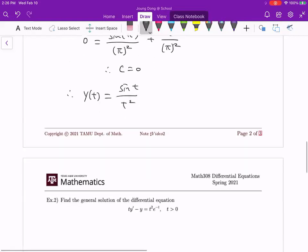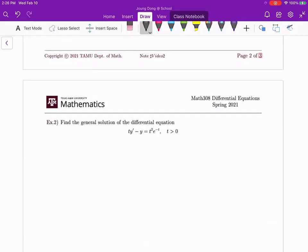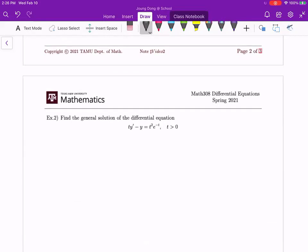Let me give you another example — this one is not an initial value problem, so we find the general solution only. First, check the classification: we have y', which is first order; the coefficient of y' is t, a function of t; the y term is linear; and the right hand side has no y term. This is a first order linear ODE. Before applying the method, divide both sides by t to get standard form: y' − (1/t)y = t·e^(−t). So p(t) = −1/t and g(t) = t·e^(−t).